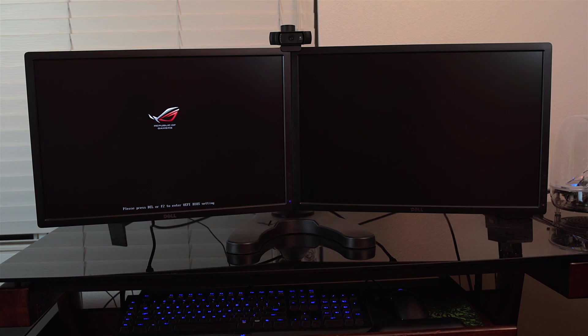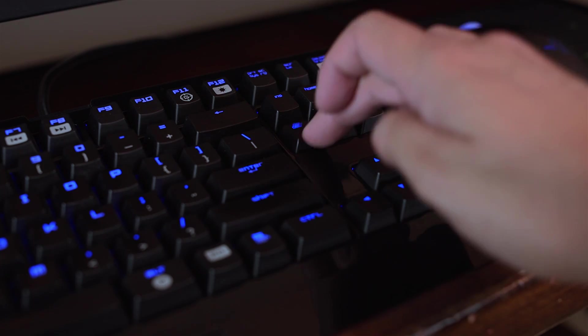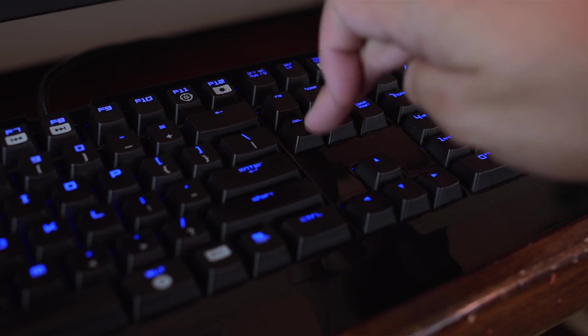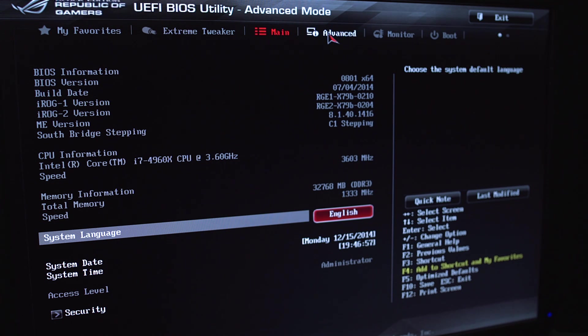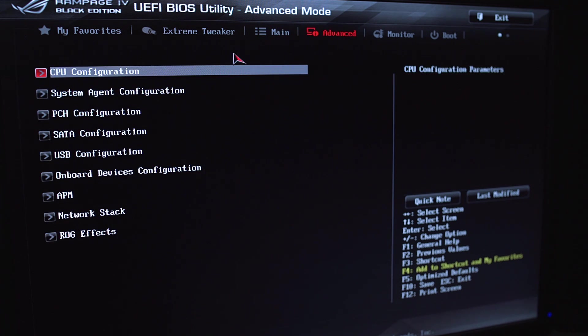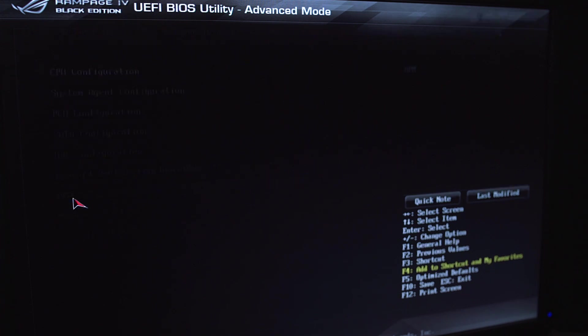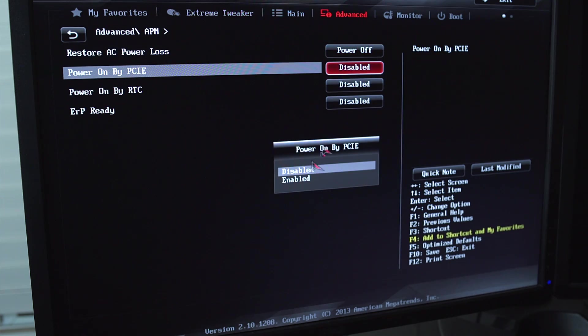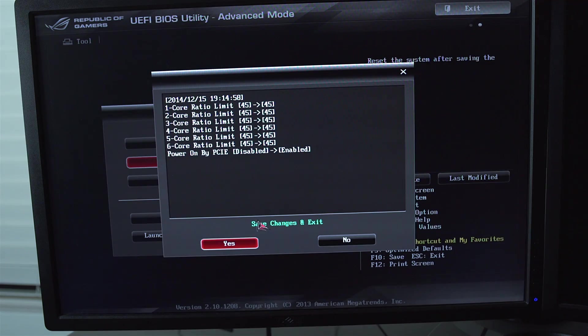Now the first thing you want to do is turn on your computer and go into the BIOS. You can do this by clicking on the F2 or delete key. Once you're inside, you're going to have to make sure that we enable power to the network adapter. Certain BIOS have a setting specifically for wake on LAN. In the case of my motherboard, I have to go into the APM menu and make sure that the power on PCIe is enabled. Once you're done, save your settings and restart your computer.